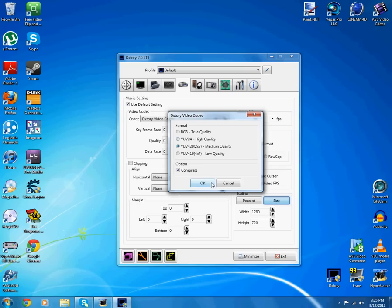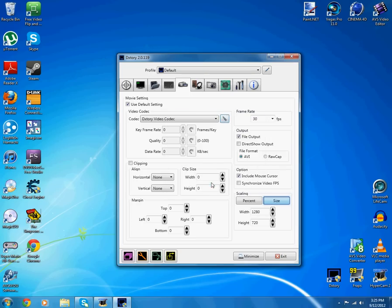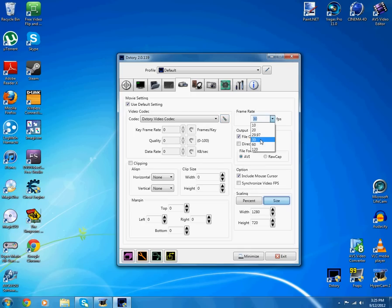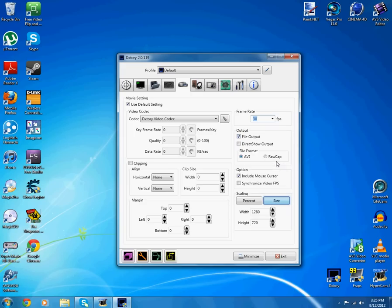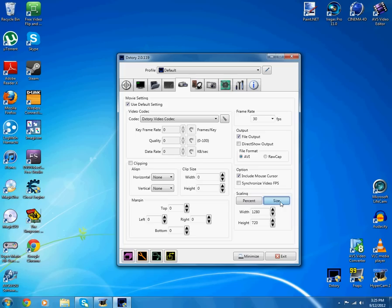Here's the next part. The frame rate, select the frame rate you want. I usually go 30. File output AVI, that's like the average so you can watch the video later. At scaling go size and do 1280 by 720, that's the most common.